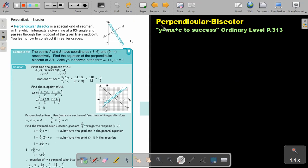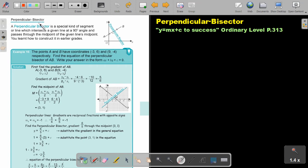In this video we are going to focus on the perpendicular bisector. You will find this on page 313 in the Namibia Ordinary Level Mathematics textbook y equals mx plus c to success. Perpendicular bisector.